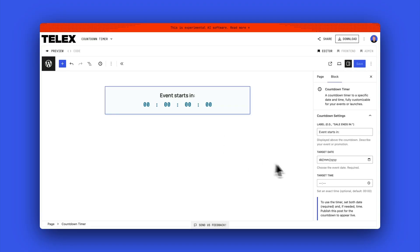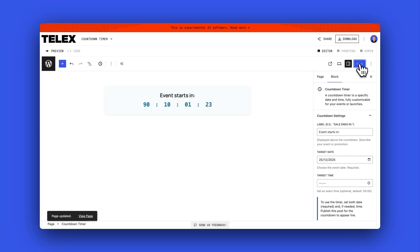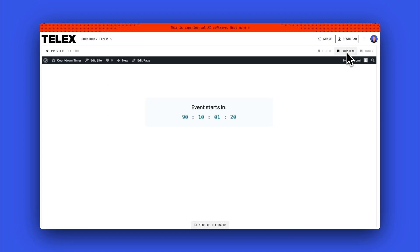This next one I built was a simple countdown block. Over on the right in the block settings, you can set the target date, and then the countdown block will automatically count down to that time.